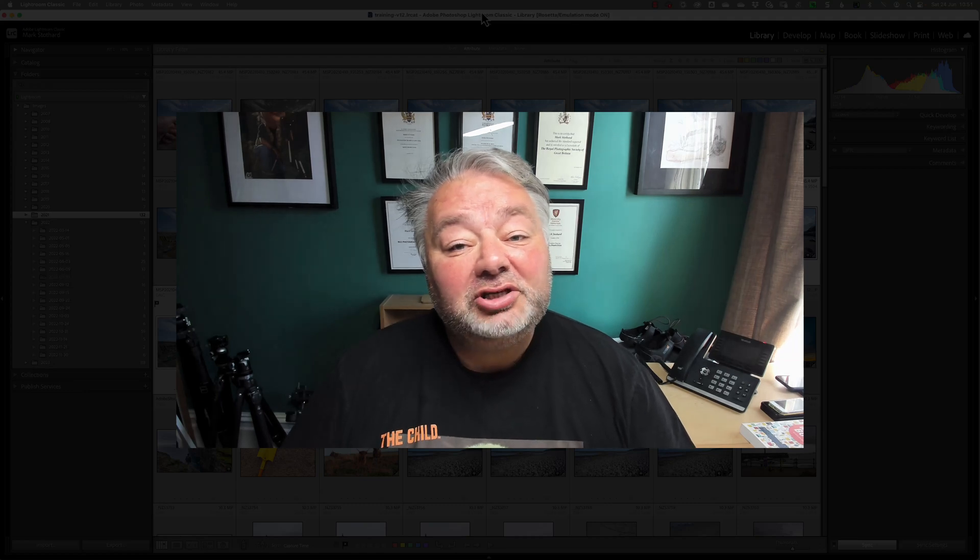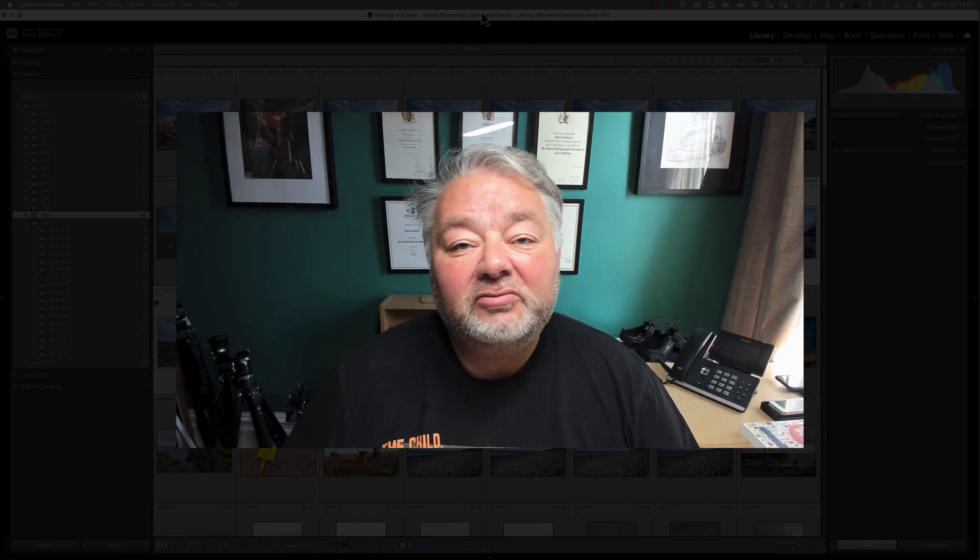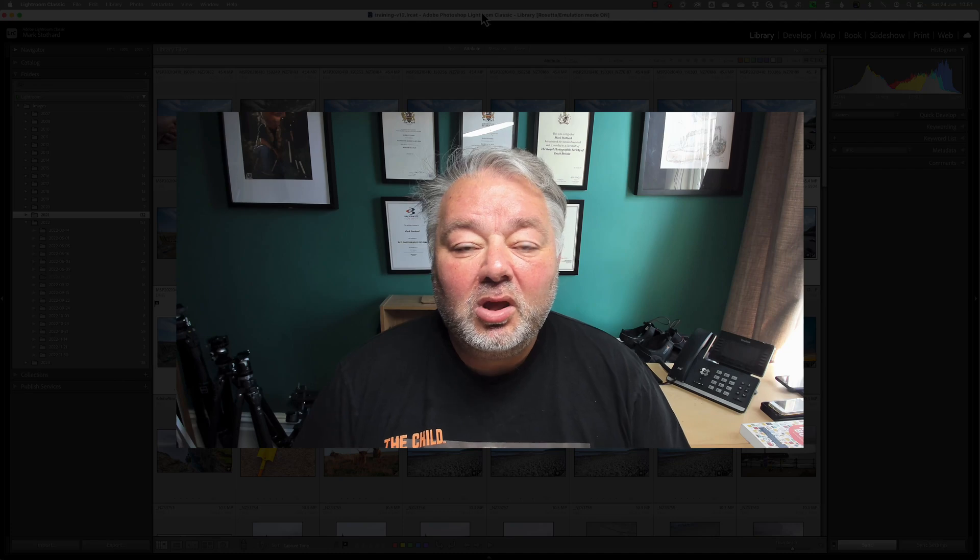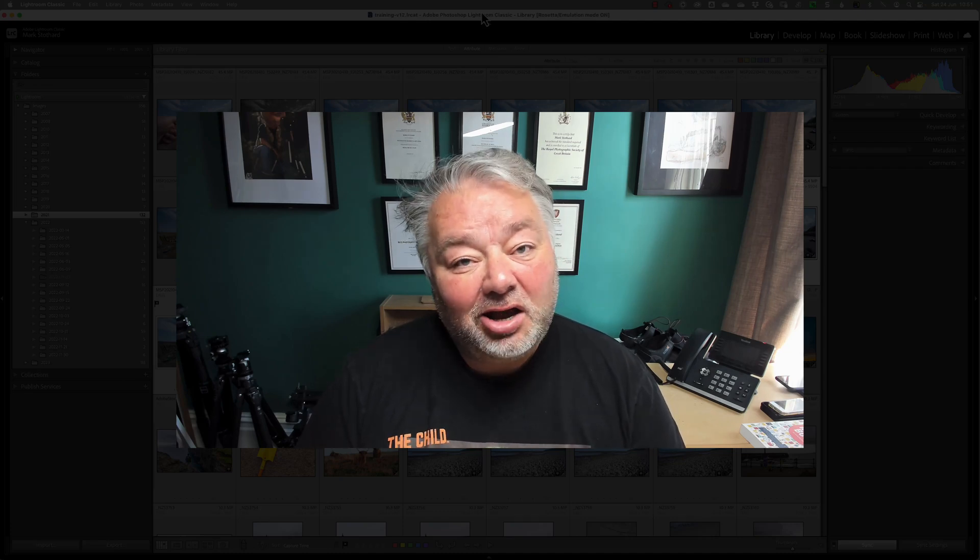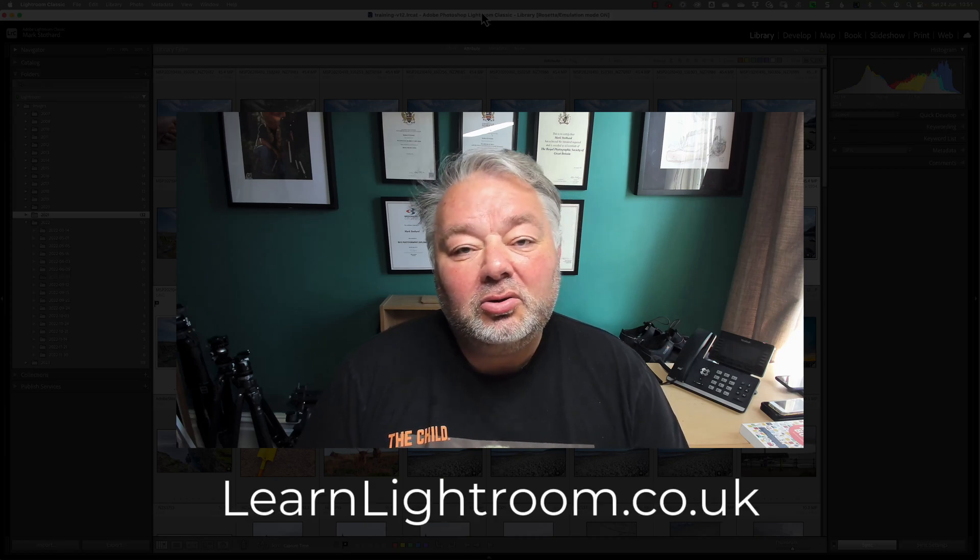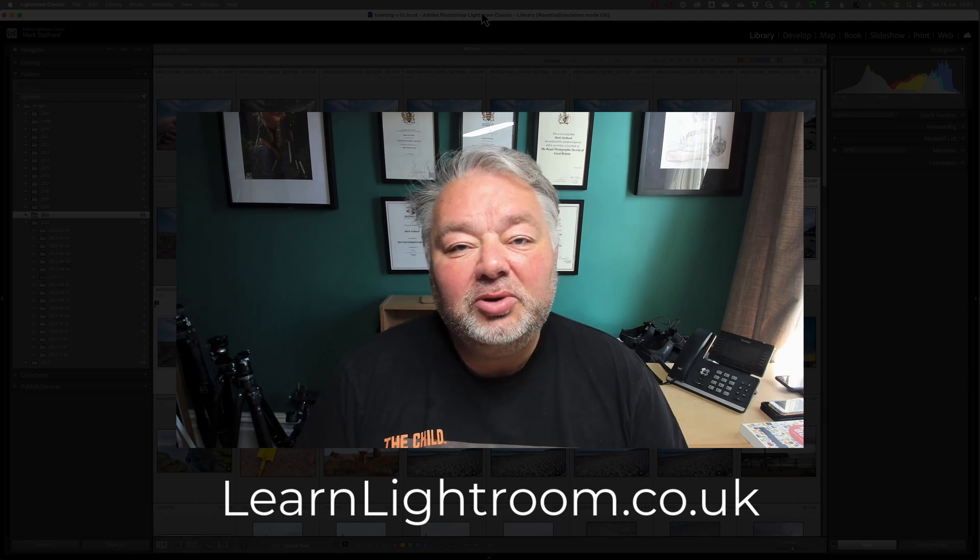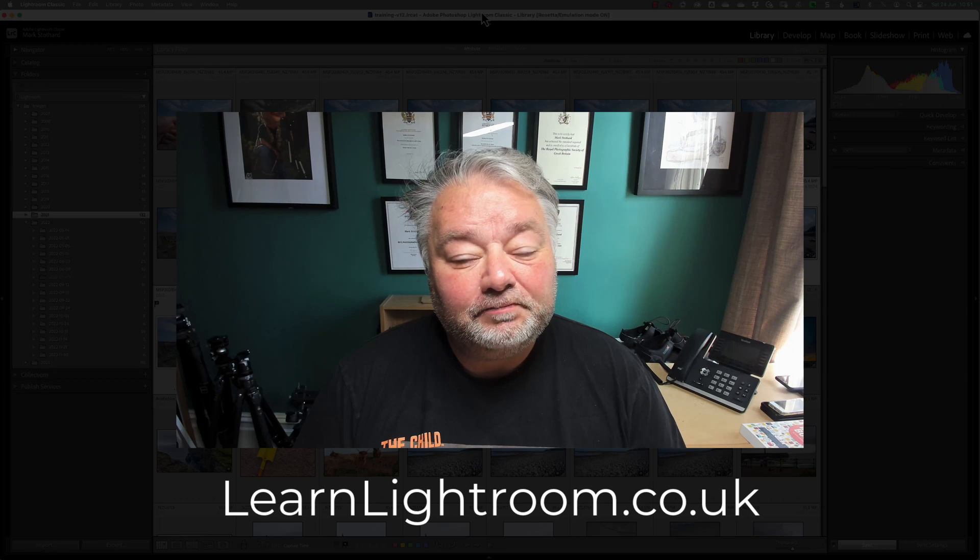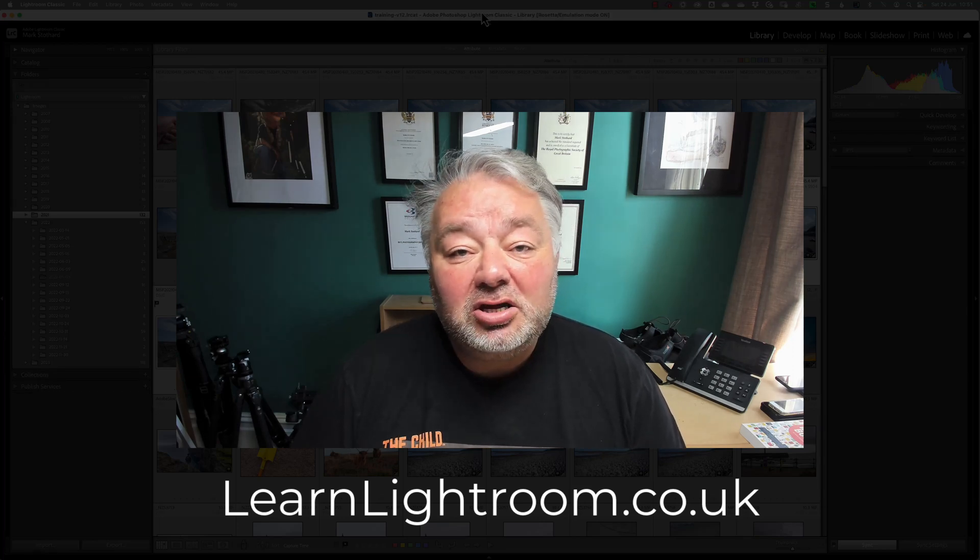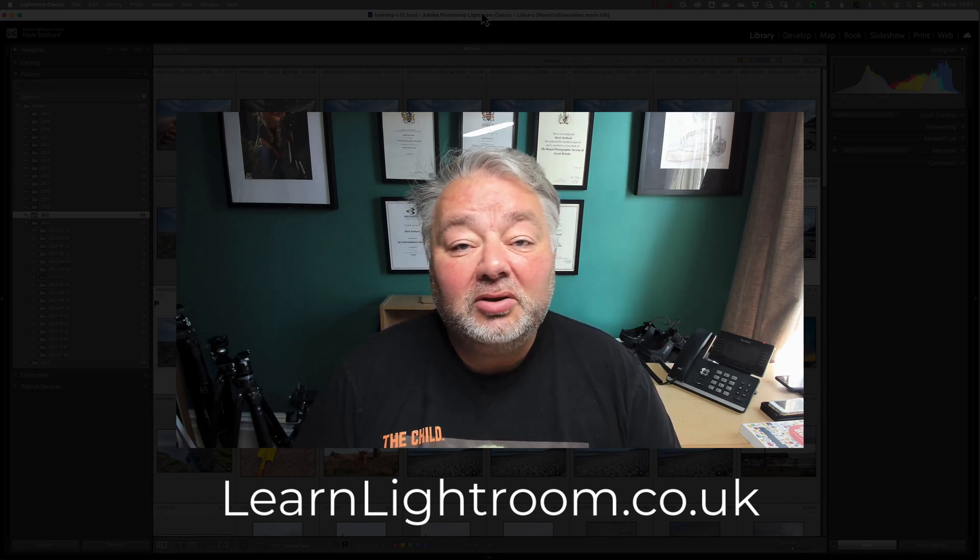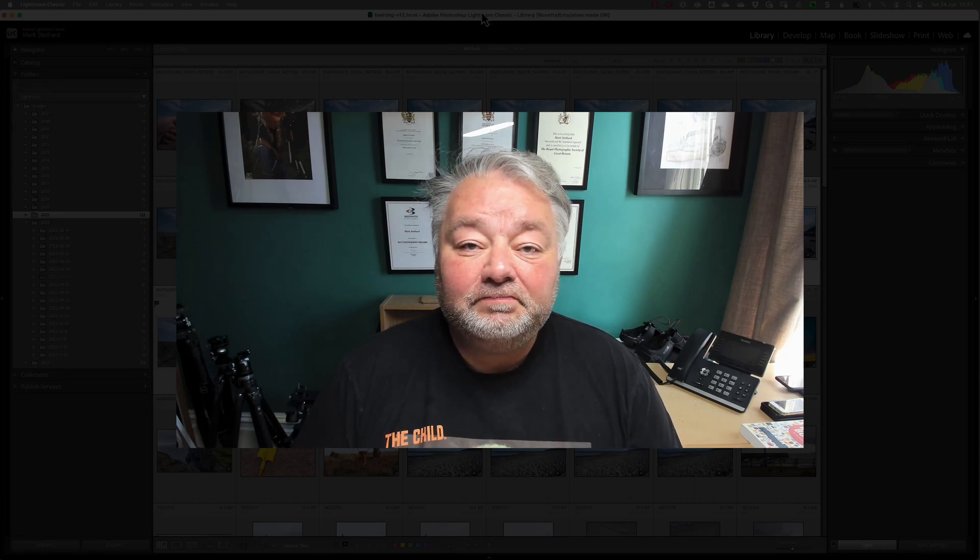However, before we jump into Lightroom Classic, I just wanted to tell you about my live Lightroom support group, hosted on Monday evenings, 7pm UK time. We look at a theme most weeks, a task, and then we end the evening helping you with your Lightroom Classic, Lightroom and Photoshop queries. And we do that as a community because there's not one answer for every solution. Now, if that interests you, just visit learnlightroom.co.uk. I look forward to welcoming you Monday evenings, 7pm live on Zoom.